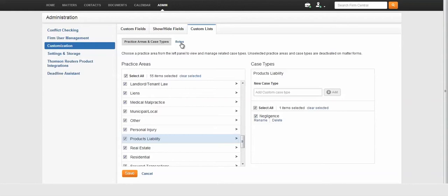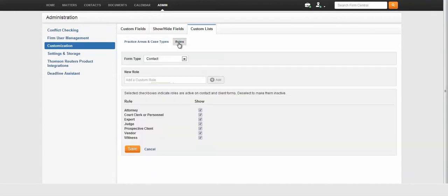Click on Roles. For example, is this general contact a prospective client?